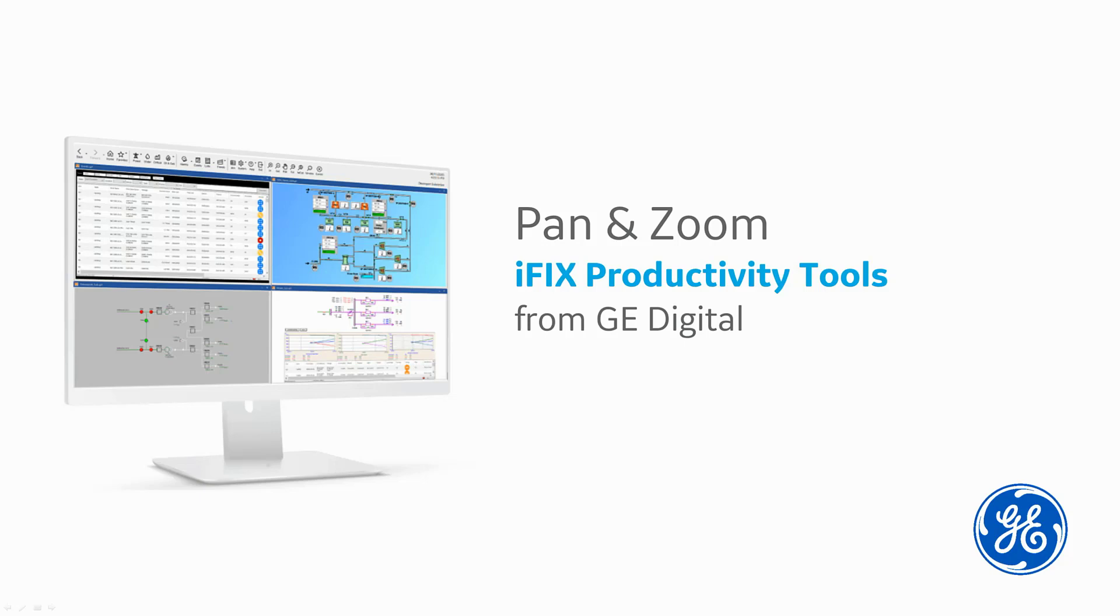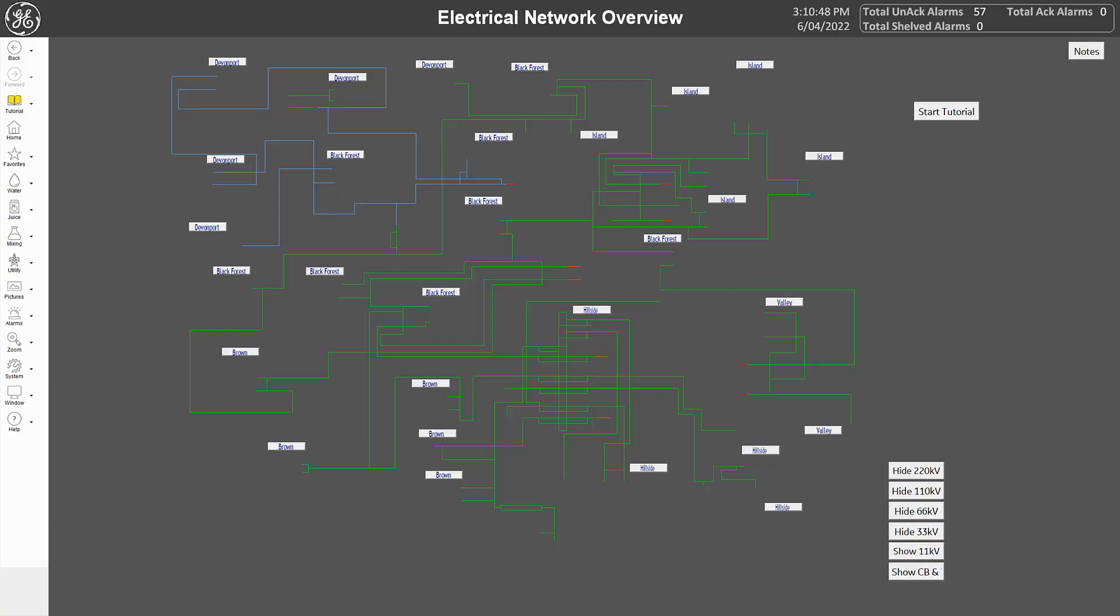It enables improved information display and access for iFix users. It is mostly beneficial for industry operations that require the use of large pictures, such as electricity network diagrams in power industries.